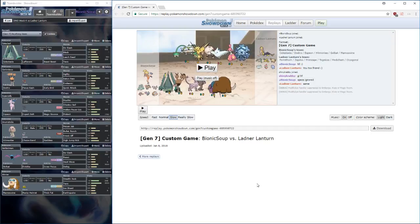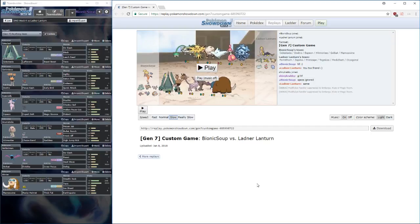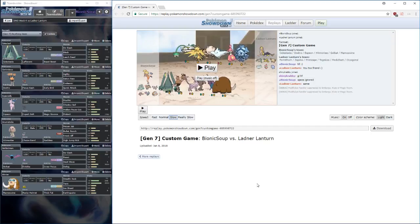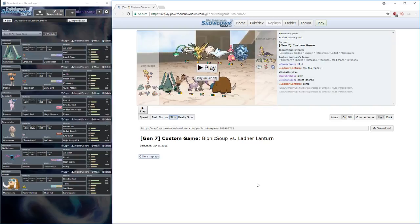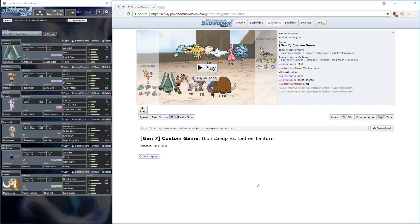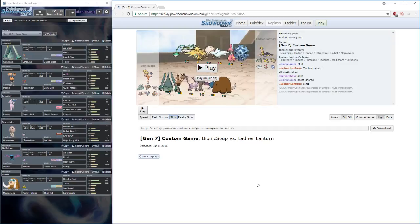Ian's got a nice team. He's brought the Ferrothorn, the Zapdos, the Primate, Togekiss, the Mega Medicham and the Cryogonal. All threatening to my team for sure.